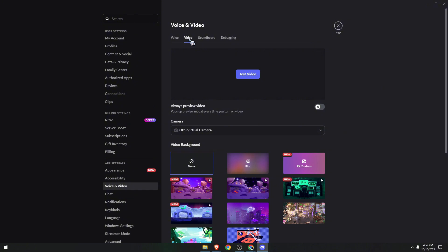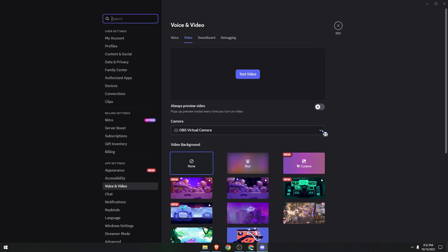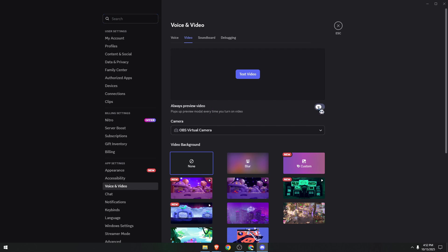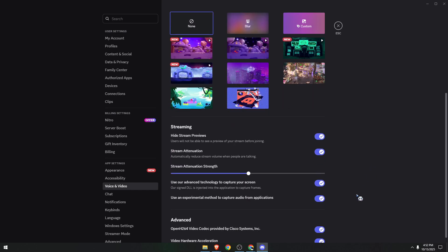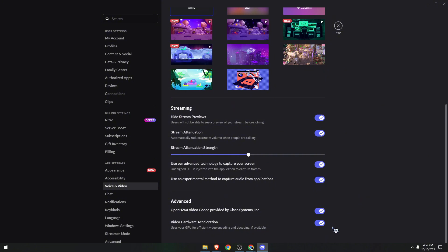sure you are on the Video tab. Then we need to select the appropriate camera or webcam you are currently using. Next, 'Always preview the video' - turn that on, and you can also test the video if you wish. Once done, I want you to scroll down because this is actually very important. Select